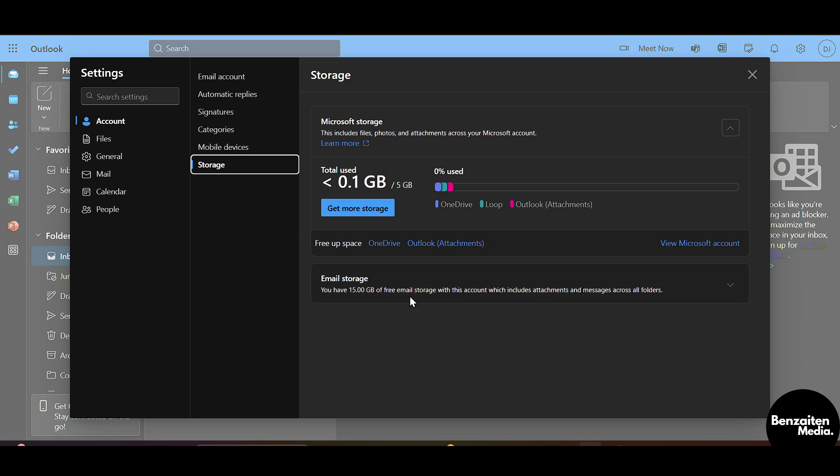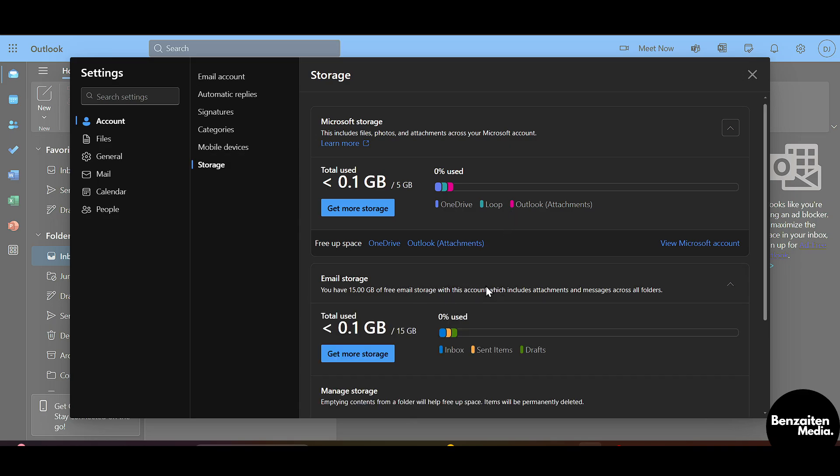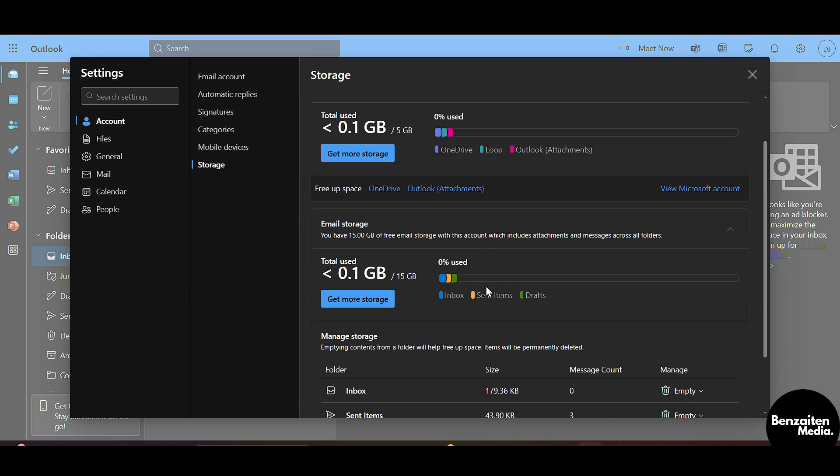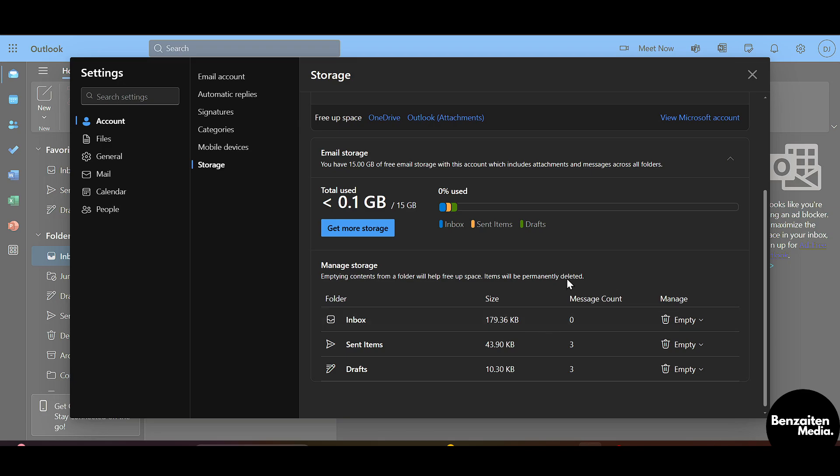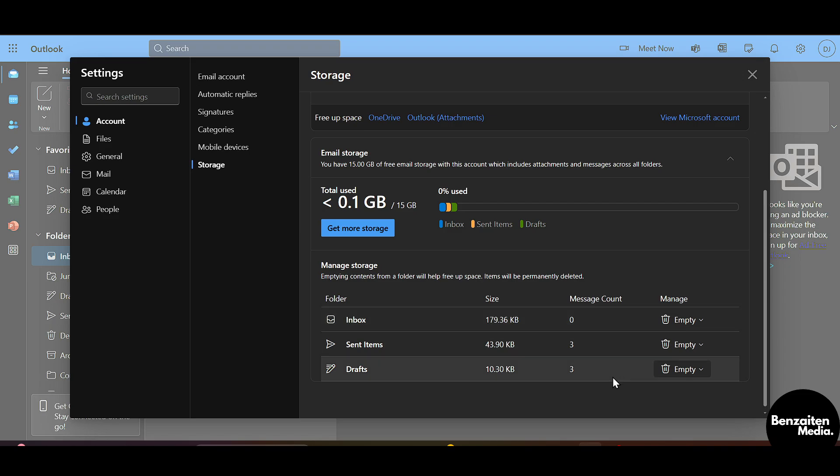After that, when the storage settings are turned on, you need to hover to the Email Storage and click on it once. Here you will see all the detailed information about your storage, like whatever files that are not used.